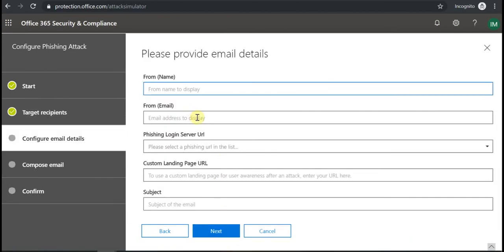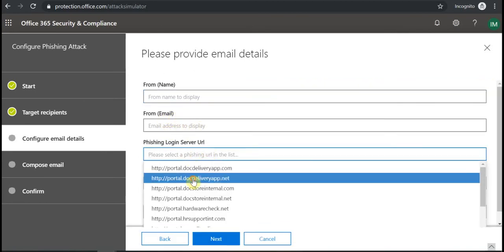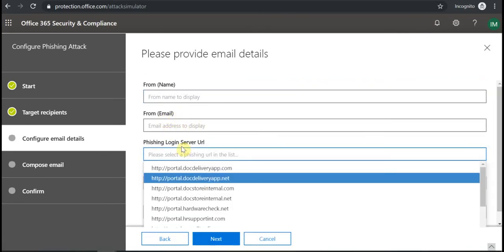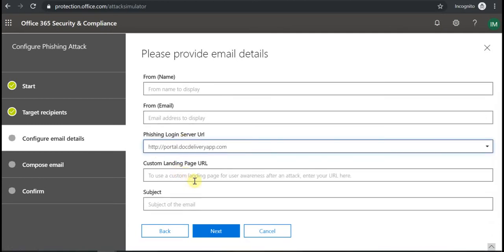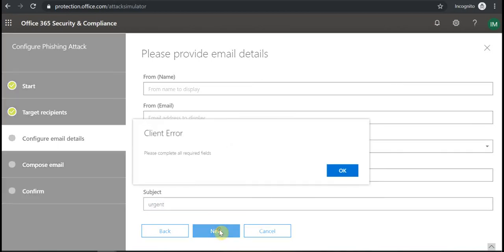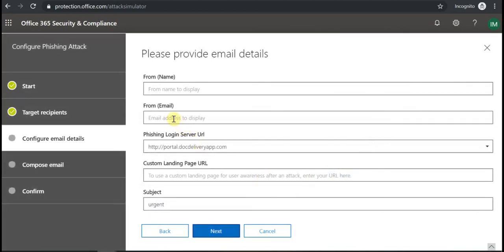Then I can put some email and server URL. All the server URLs specified are safe to use because they belong to Microsoft. And here I can put something like this. We need to complete all the fields.